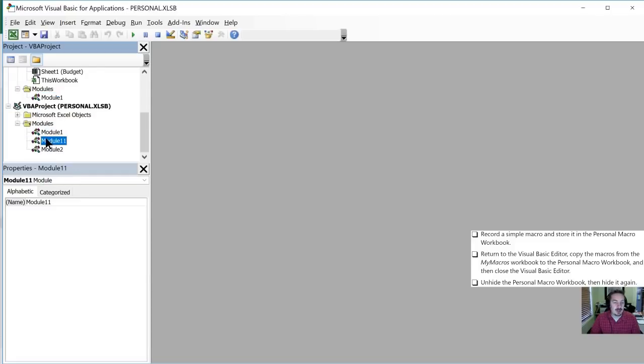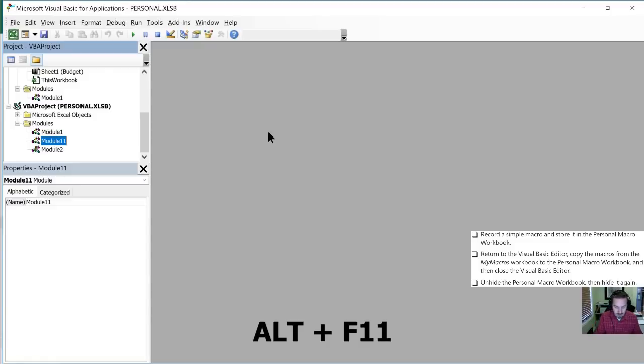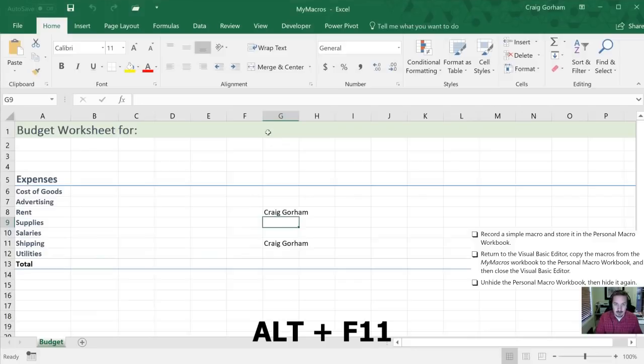Now we have two module ones. Or excuse me, I have two of them. You should only have one. And we're going to close our Visual Basic Editor. With our shortcut key.